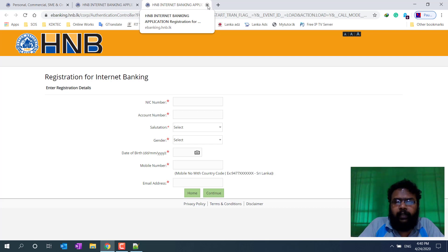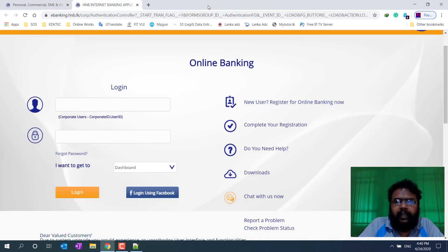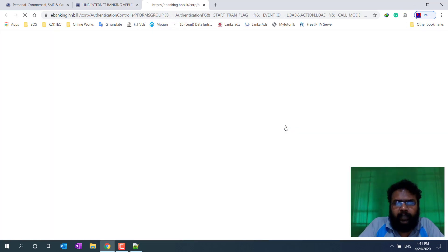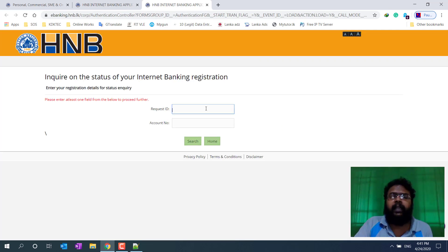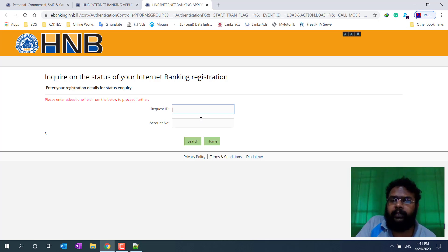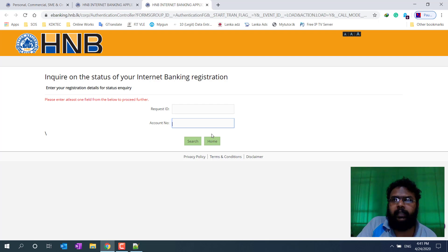Put the ID, put the ACK. If you have a request for this ID, you will be able to register for complete registration. If you have a request for a bank account, you will be able to register for a bank account.